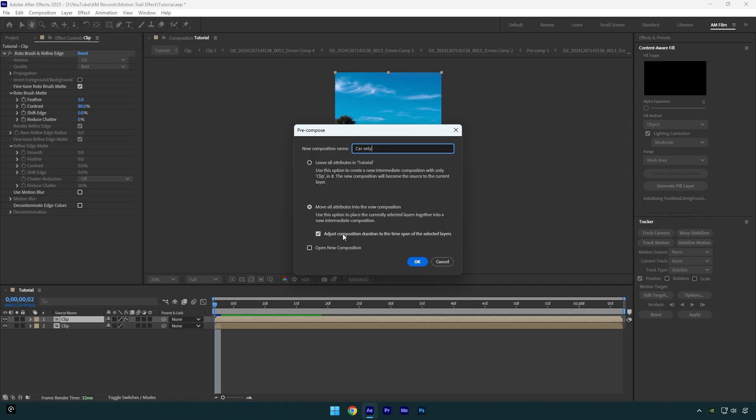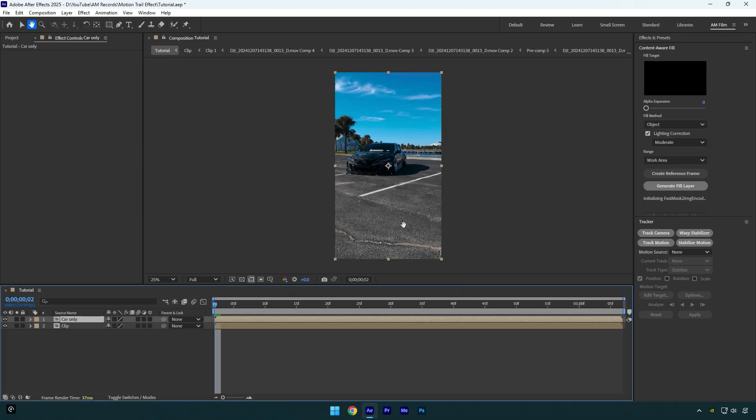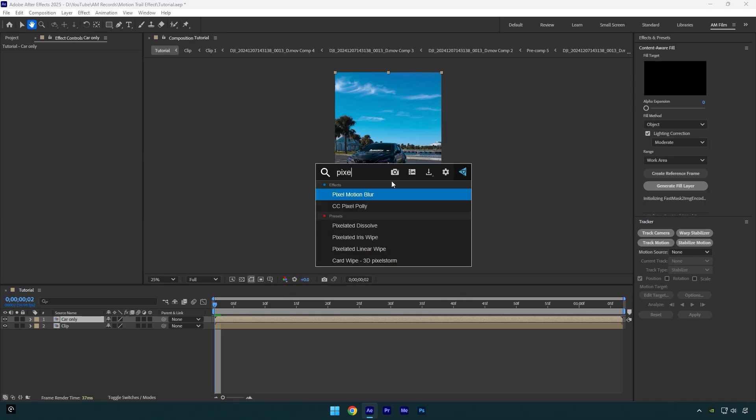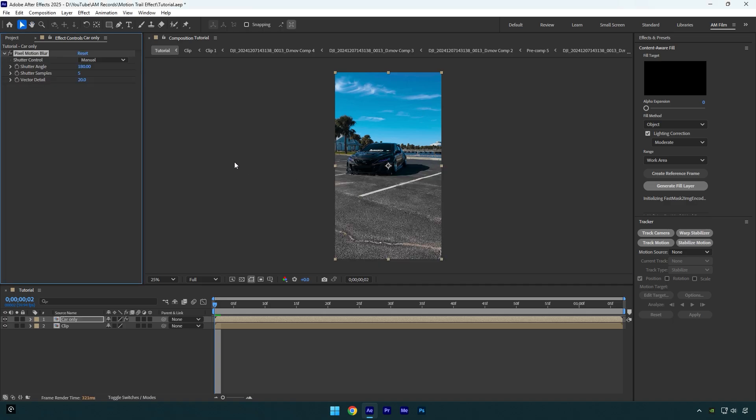Let's apply Pixel Motion Blur now. Bump up Shutter Angle to 2000 and Shutter Samples to 20.